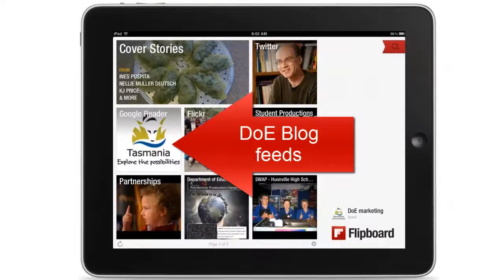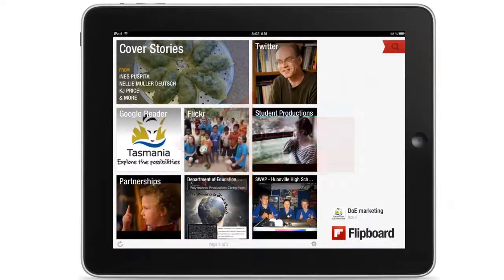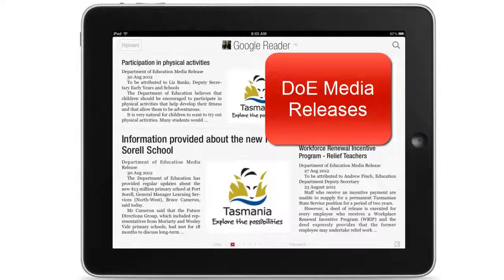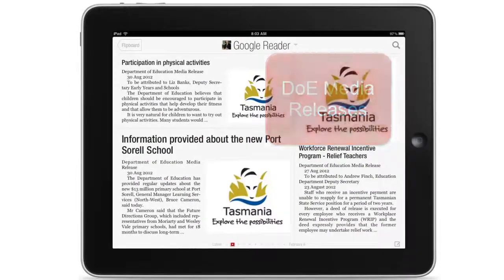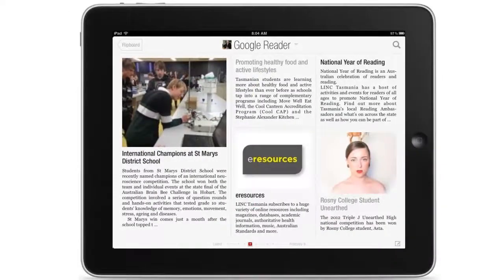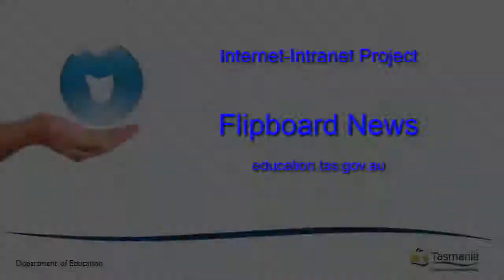And finally, I can access the department's blog feeds, media releases, department responses and education news.